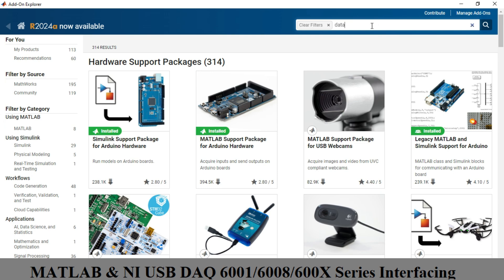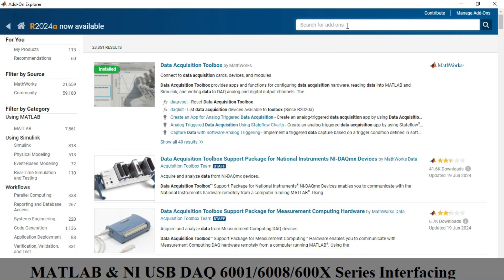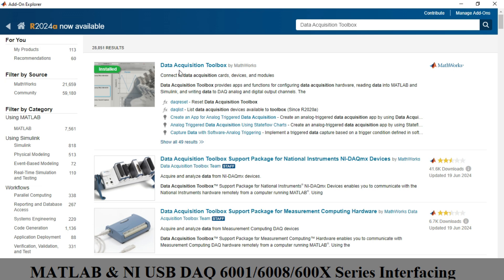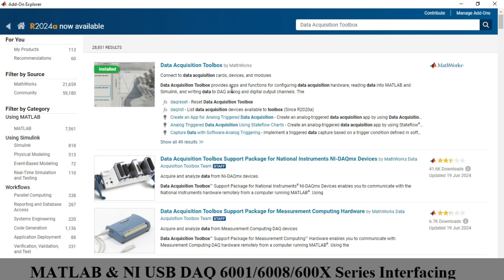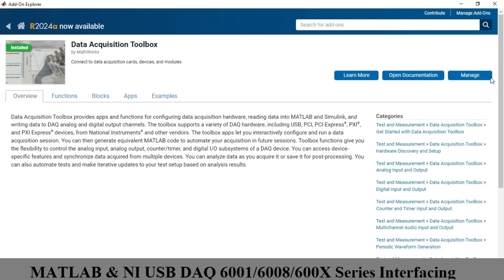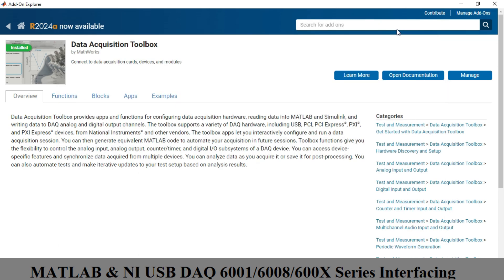In the search box, type 'data acquisition' and look for the Data Acquisition Toolbox. As you can see, in my case it is already installed. This is the toolbox available from MathWorks. Click to install it; after installation you can manage, uninstall, or update it.